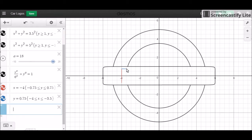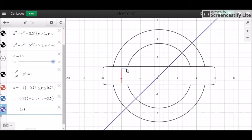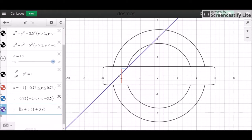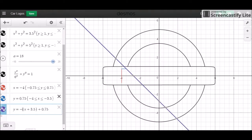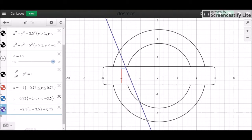We have a diagonal line starting at this point. So with the slope of the line, if we want to guarantee it goes through this set of points right here, we're going to say x minus x1. So since it's minus negative 3.5, we're going to add 3.5 to it. And then we're going to go up 0.75.